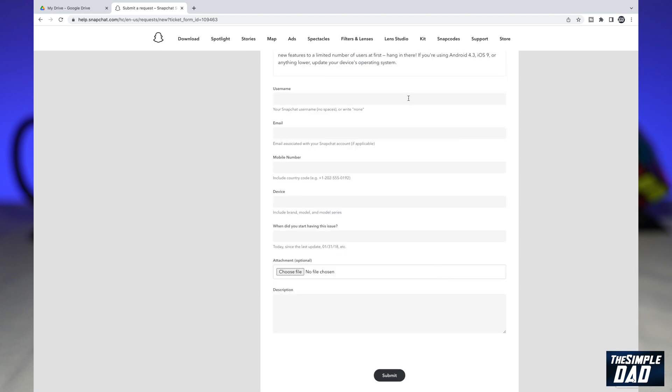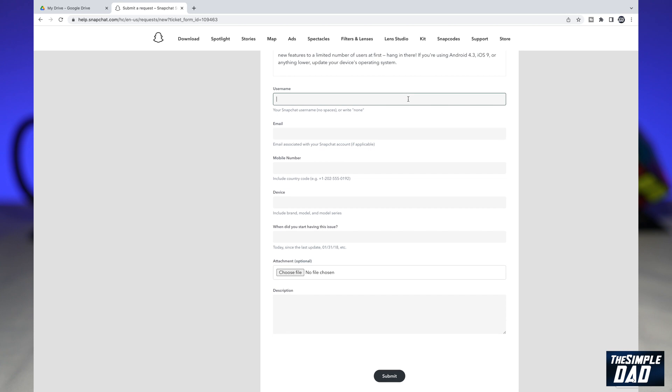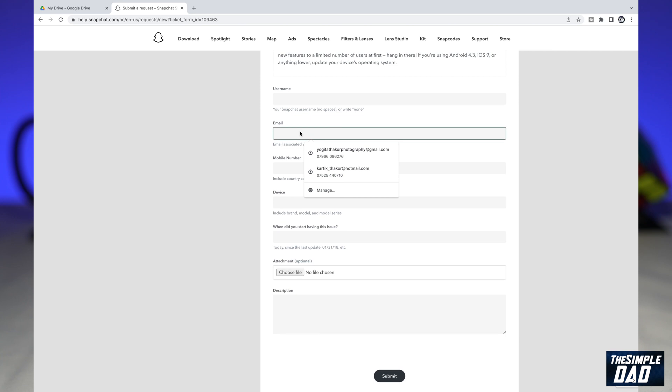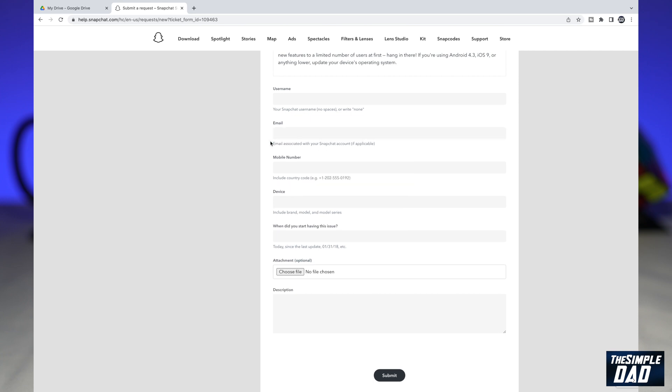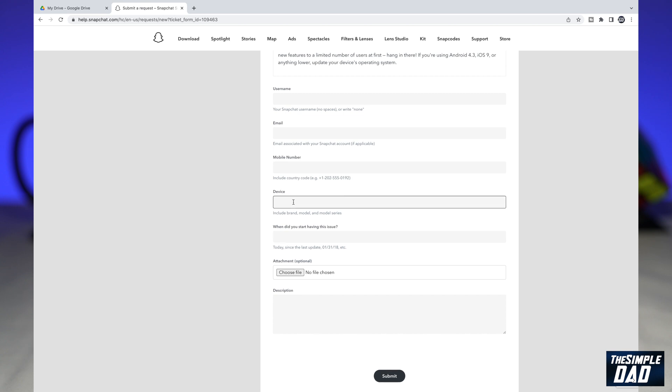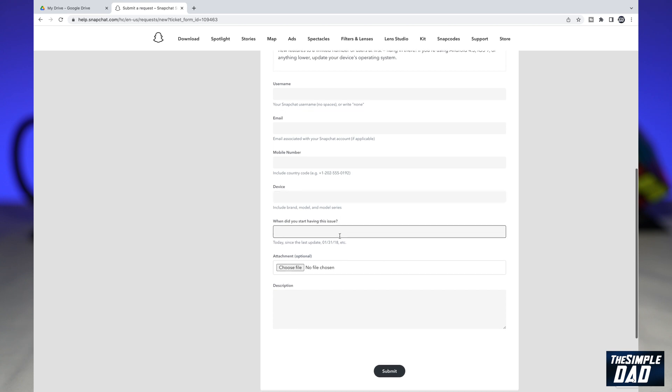Now here, you need to enter in all the details for Snapchat to help you. You need to enter the factual details of the issue in this form: your username, your email address which your account is linked with, your mobile number, the device you're using, and when you started having this issue.